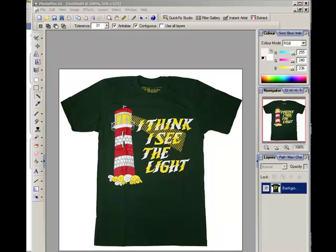Sometimes it's very useful to be able to remove the background from an image captured from the internet. Here we have a t-shirt with a white background, and we intend to remove the white background from the image so that it can be placed as a transparency into another document.